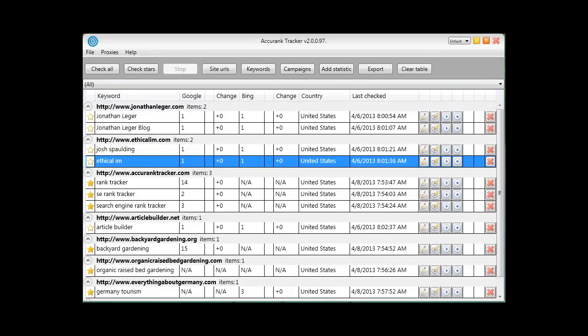And that's it. As you can see Accurank tracker was designed to be very user-friendly. But above all it's 100% accurate 100% of the time guaranteed or your money back. So if you're ready to start saving time while receiving the absolute most accurate ranking info for your sites, just click the get it now button next to this video and you can have Accurank tracker set up and running within the next few minutes.